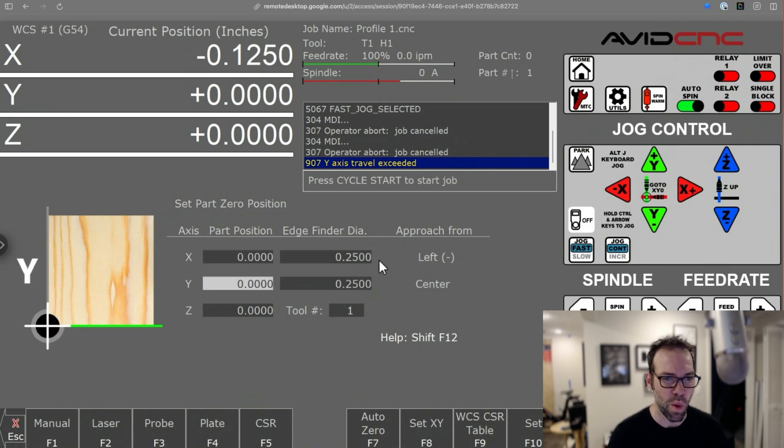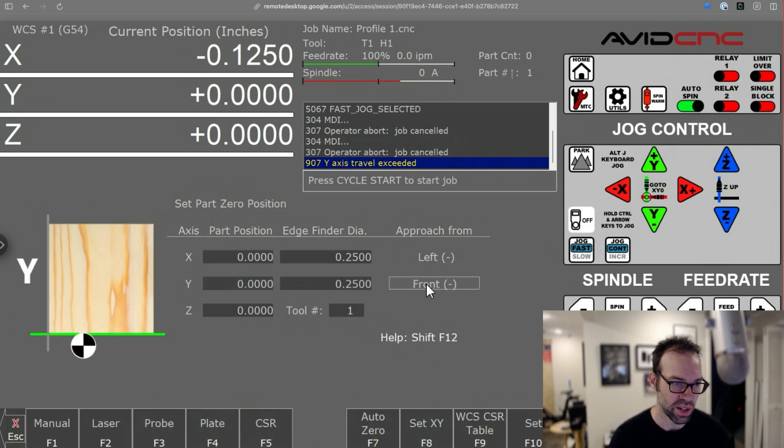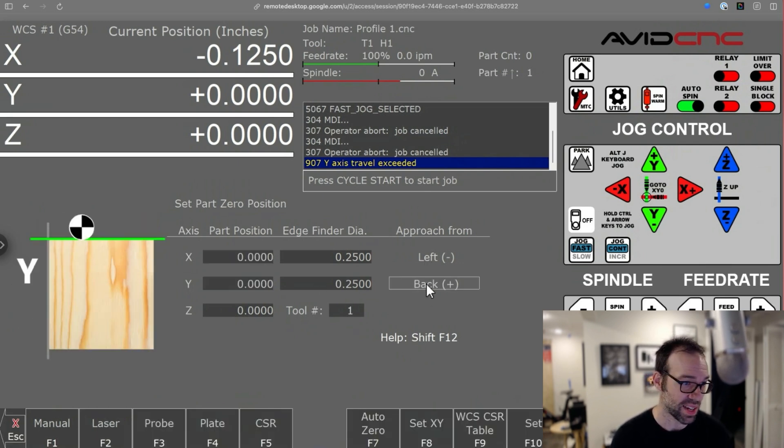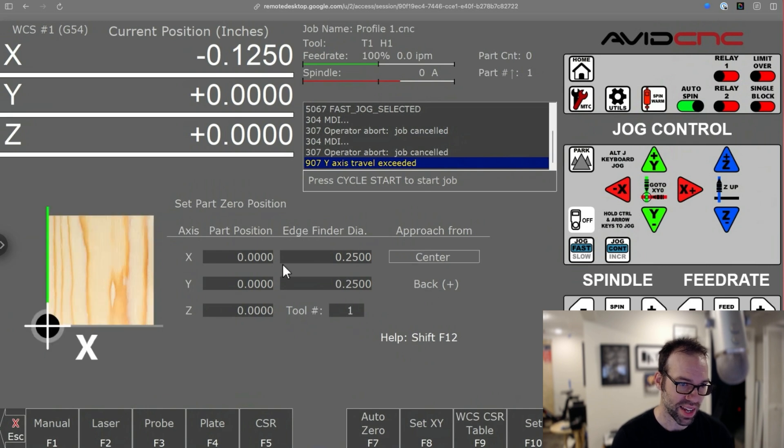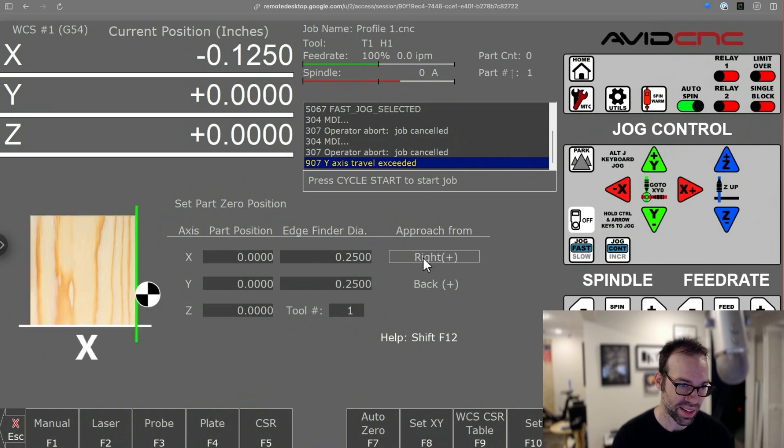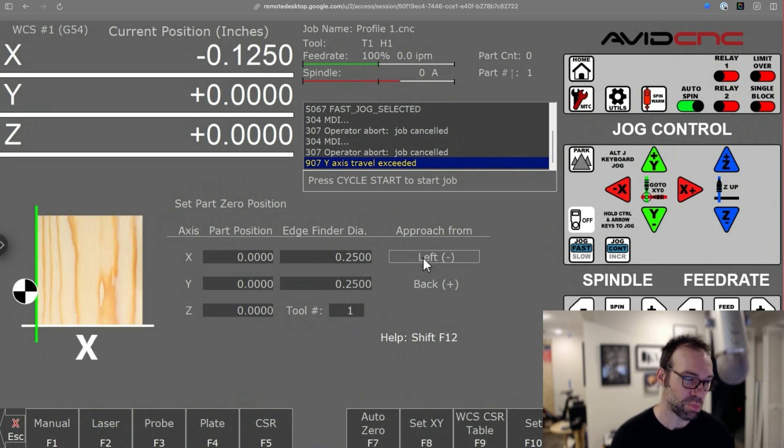You can do that on Y as well. And you can approach the part from any side in Y and any side in X. So pretty cool way to manually zero.